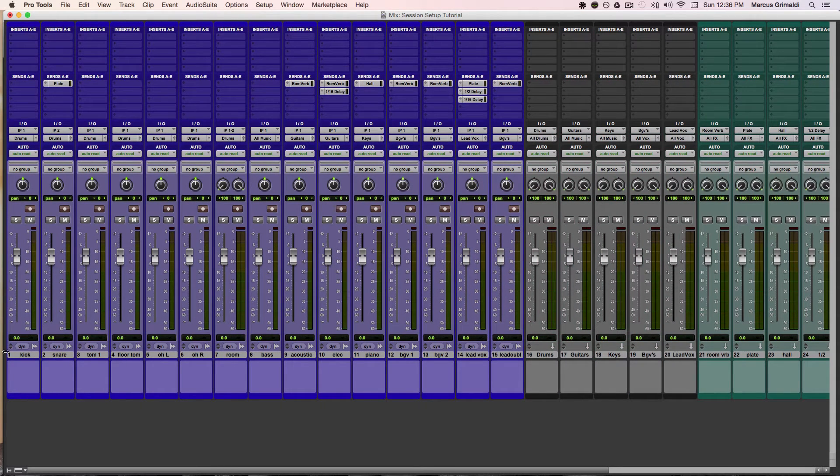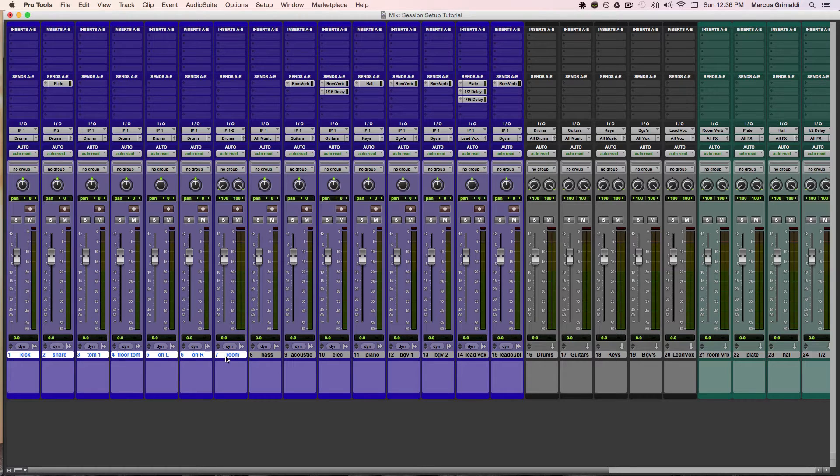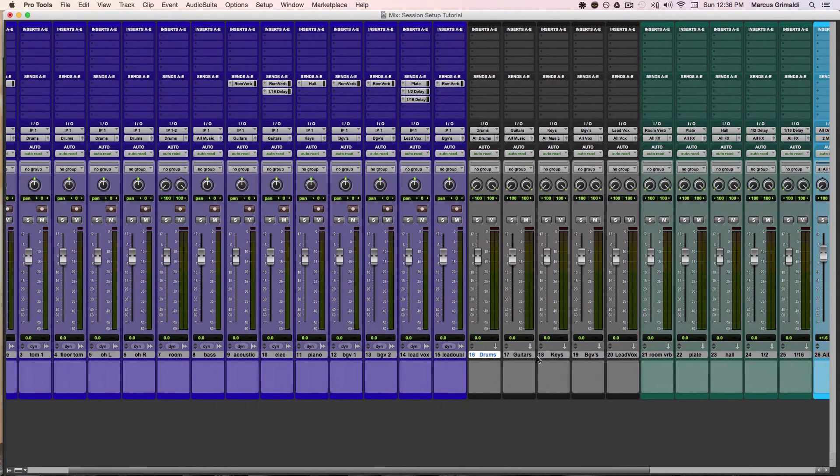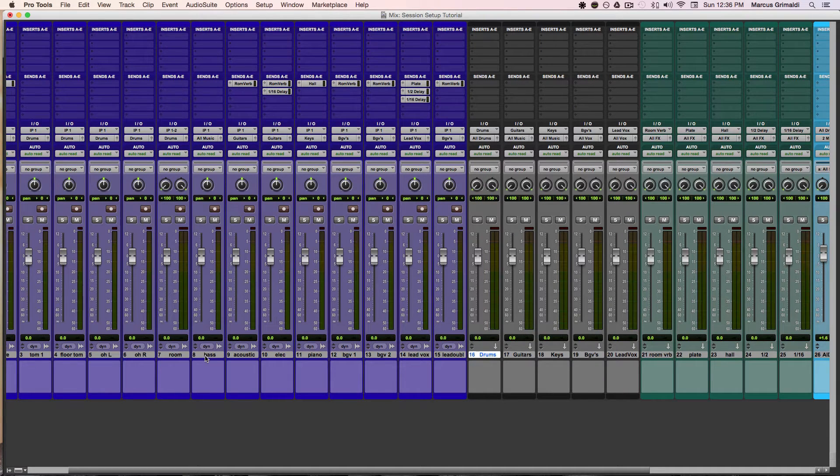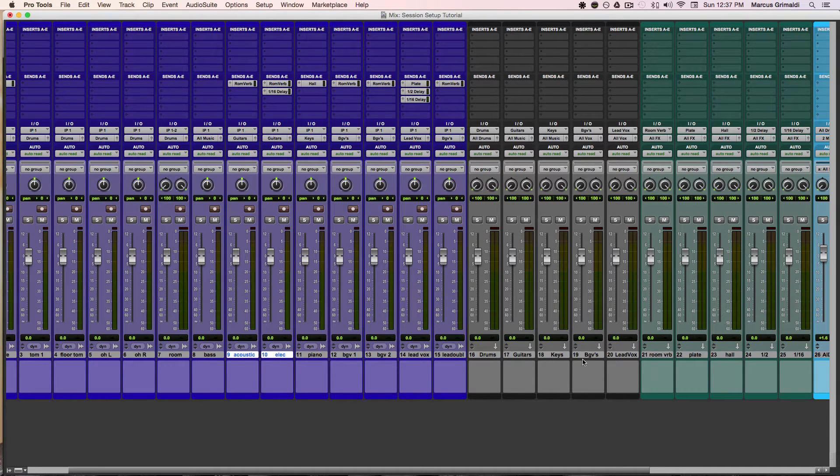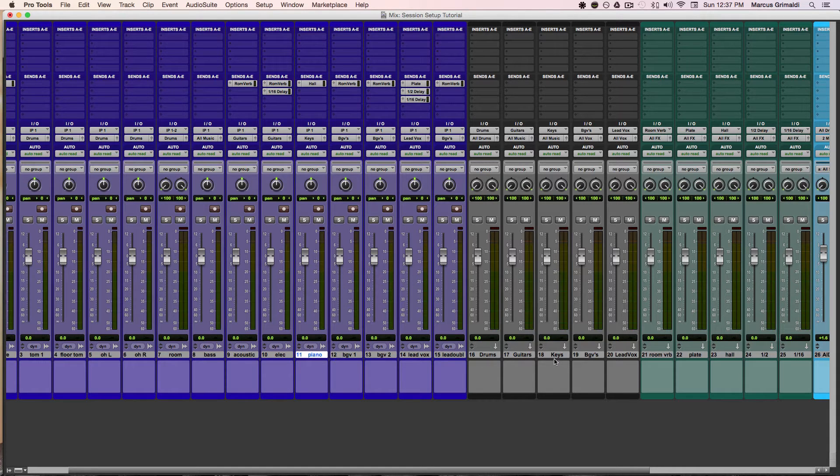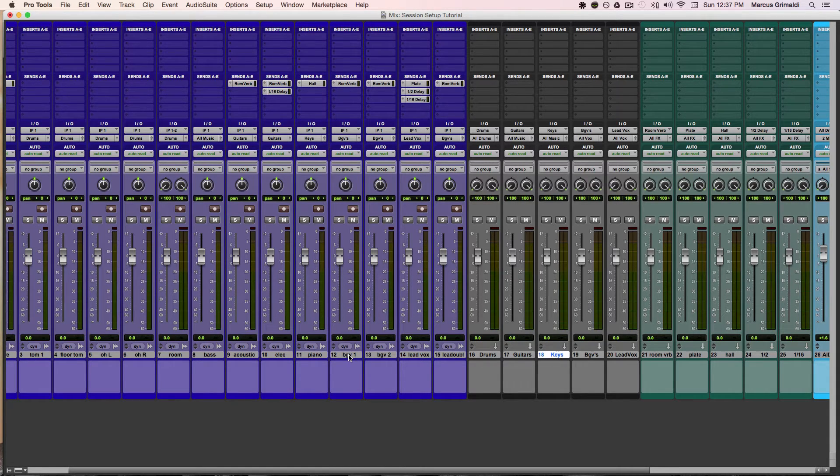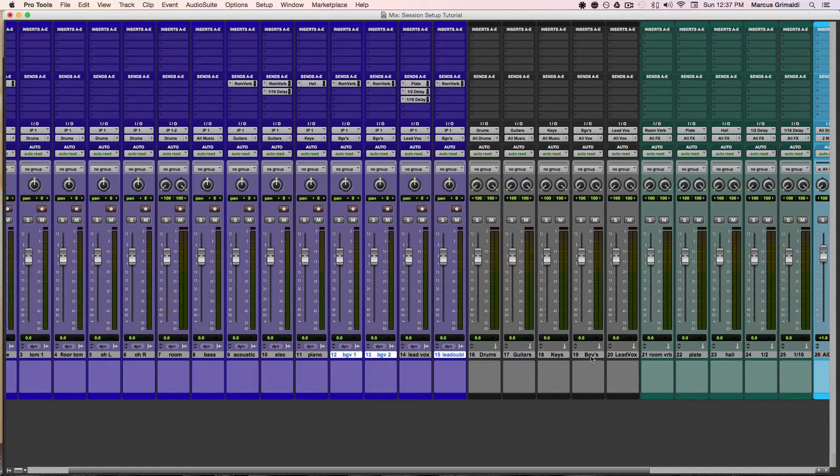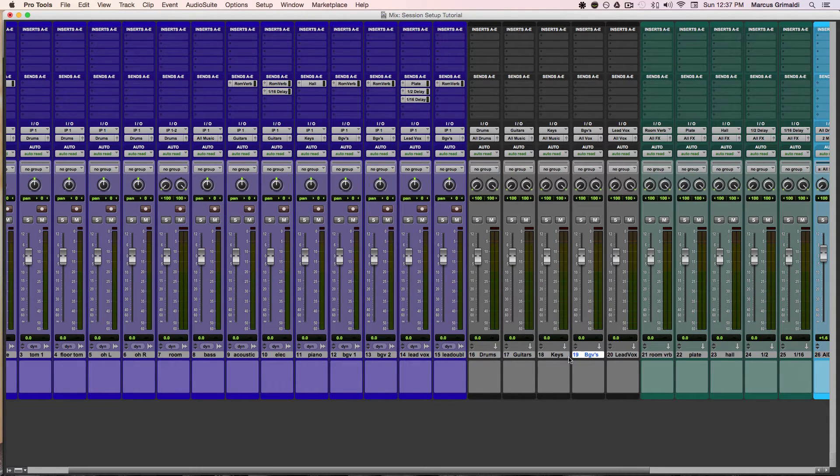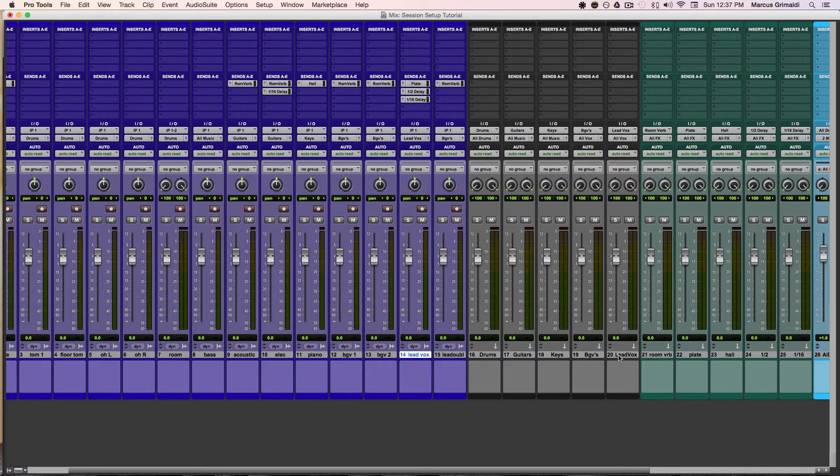So for instance, my drums are right here, and these are being routed to my drums subgroup. My guitars are being routed to guitars. My piano is being routed to keys. My background vocals, including the lead double, is being routed to backgrounds or BGVs. And my lead vox is being routed to the lead vox.